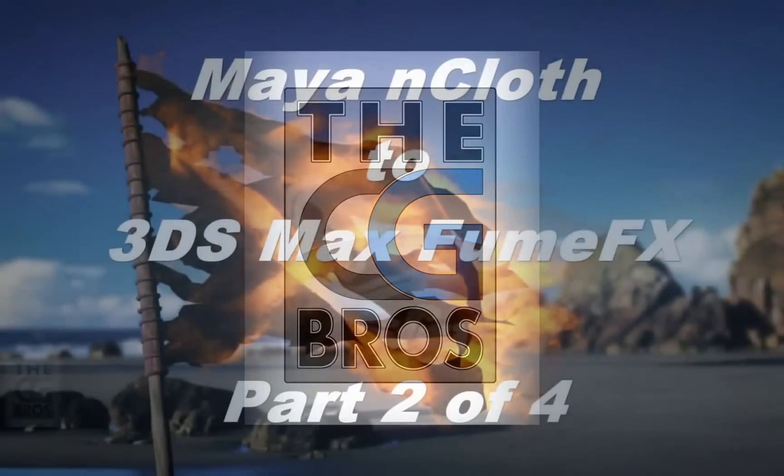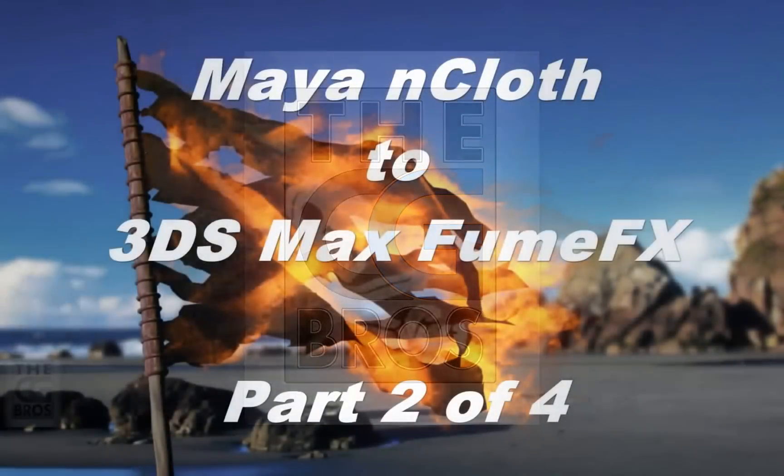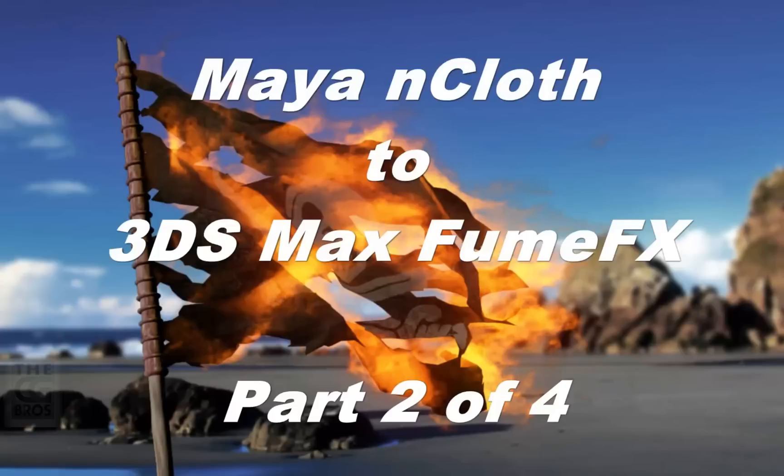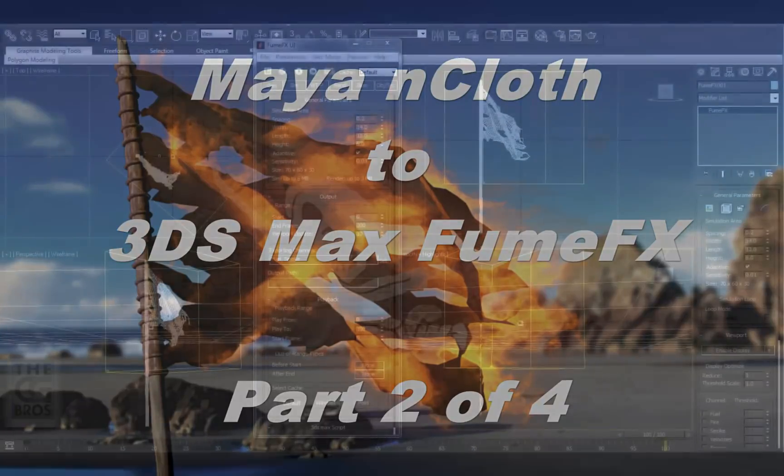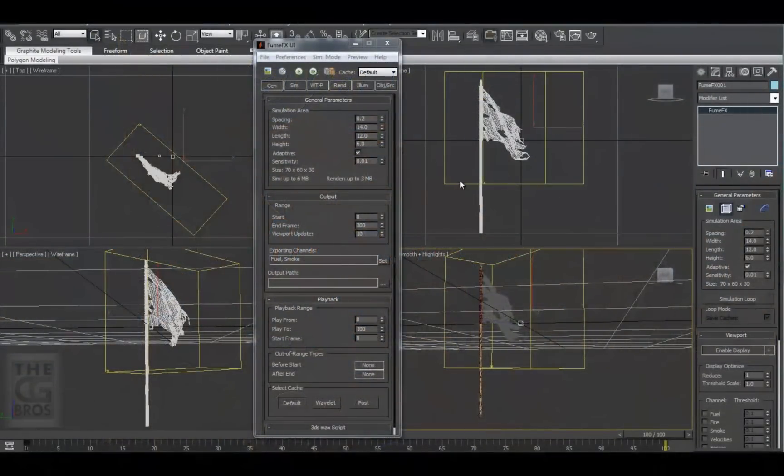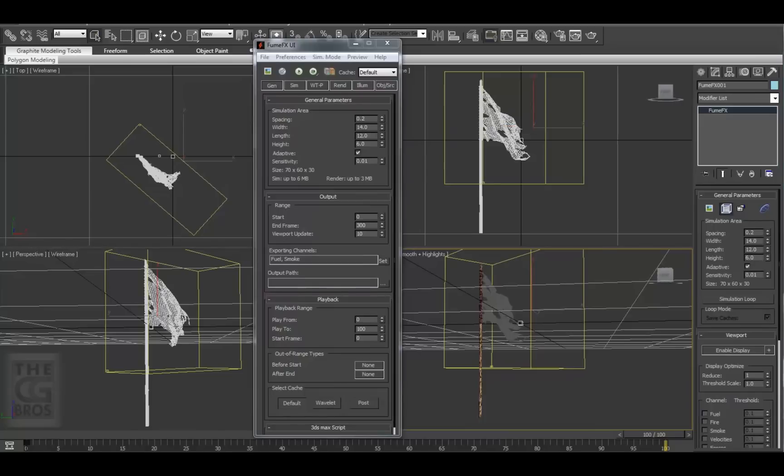Hi, and welcome back to the CG Bros. This is Brother Damien, and this is Part 2 of the series showing you how to take an nCloth simulation done in Maya and use it to create a fire simulation using 3D Studio Max and FumeFX. In Part 1, we left off after creating the FumeFX volume and positioning it on the flag. Let's continue on.